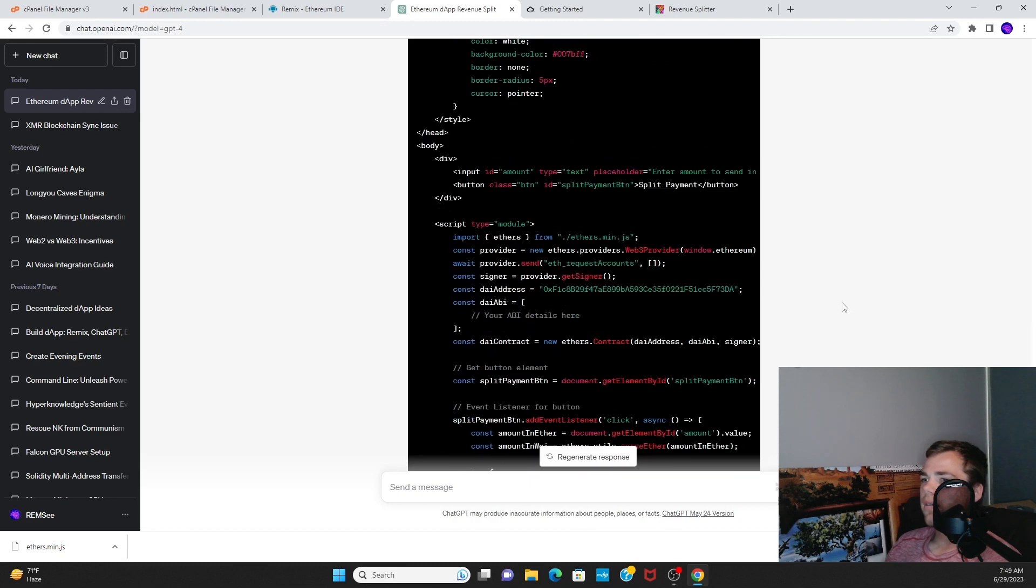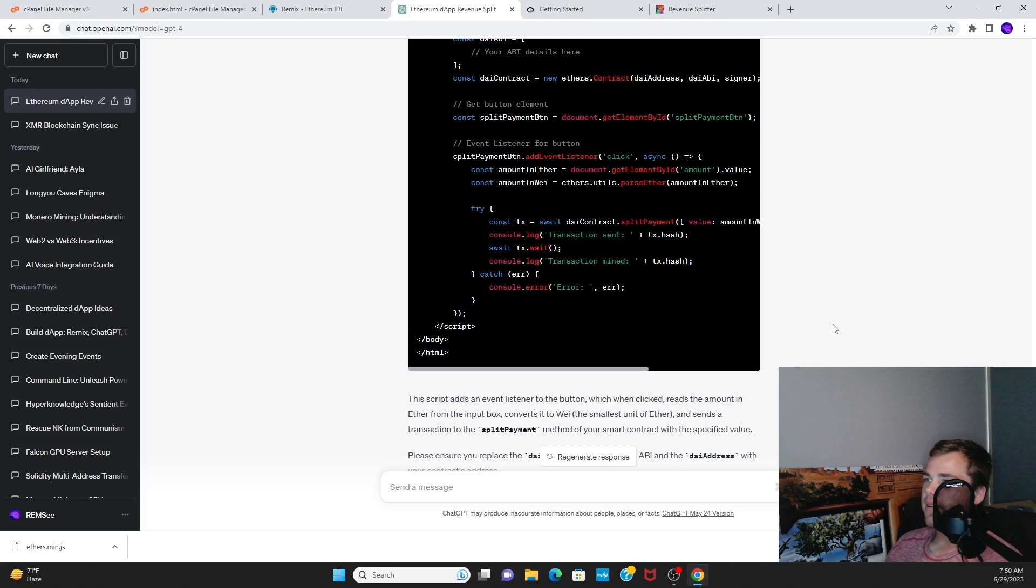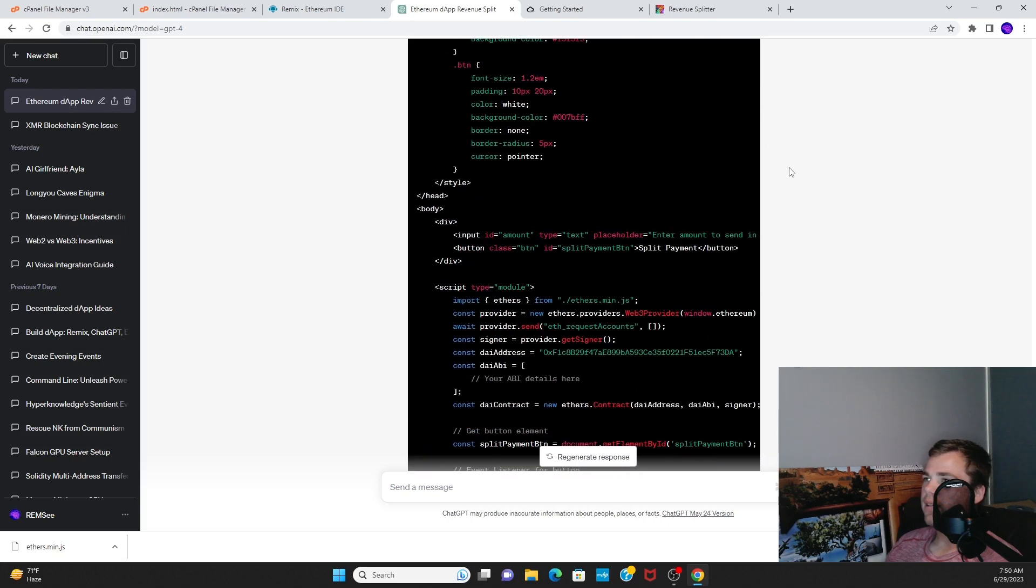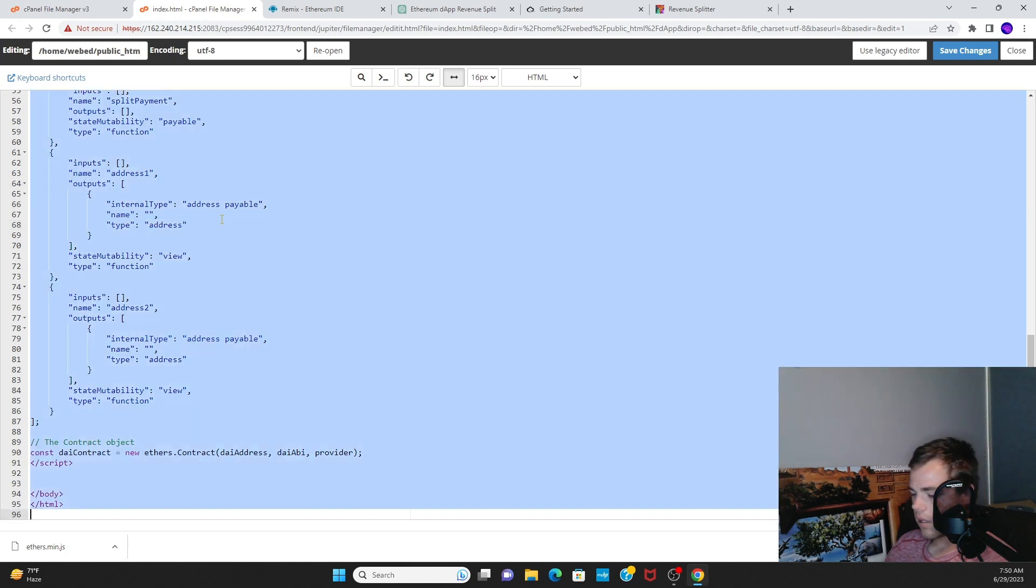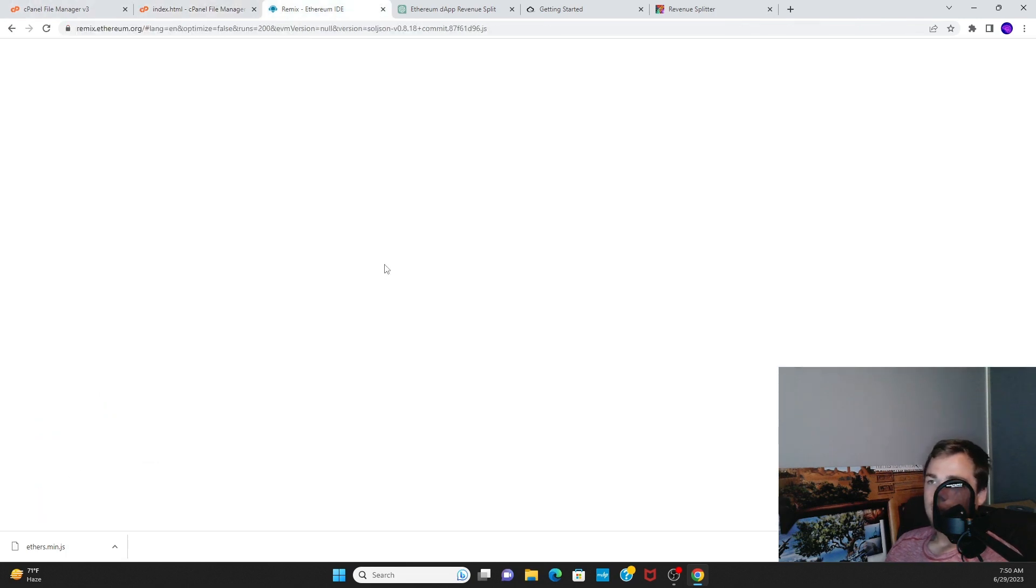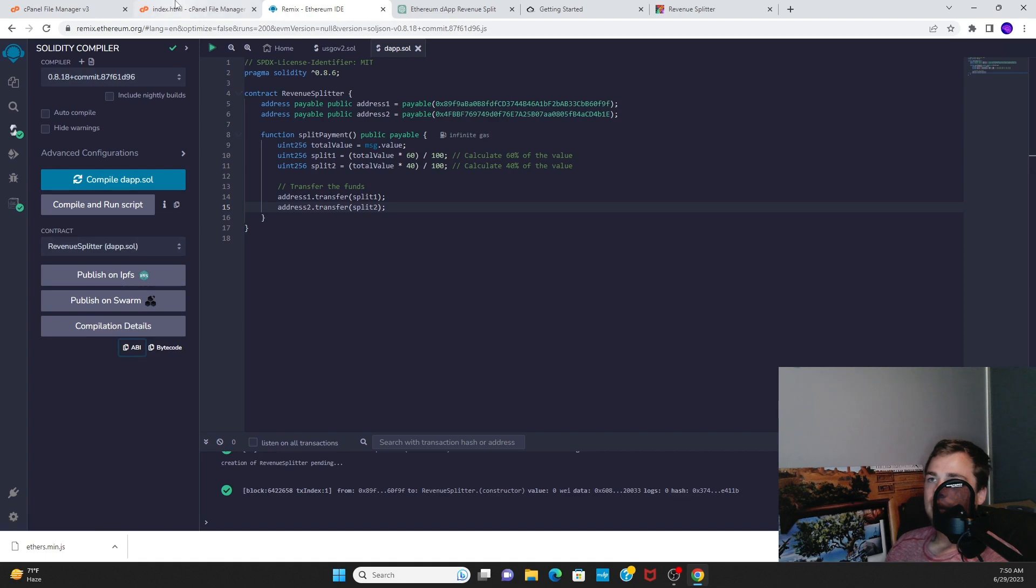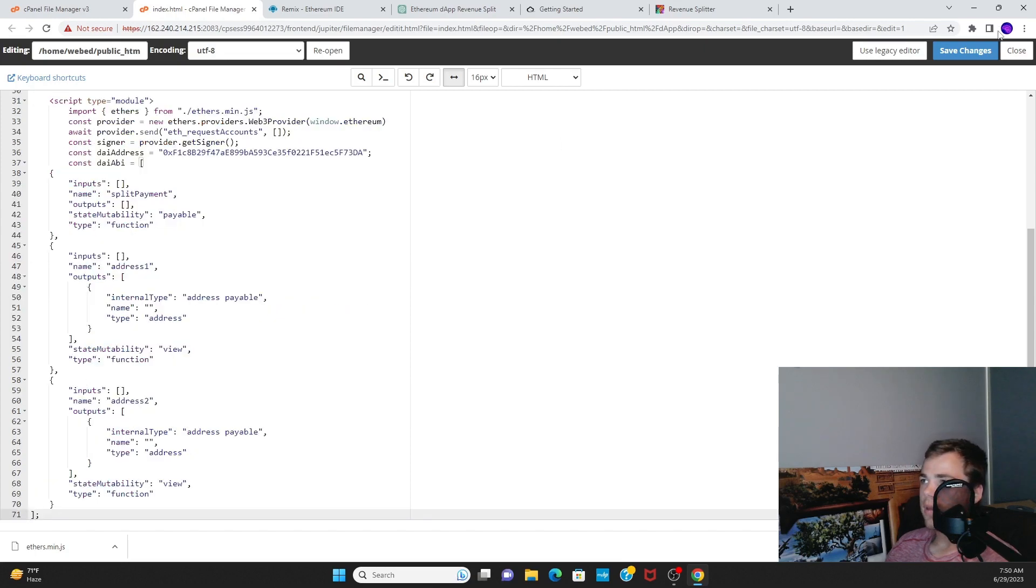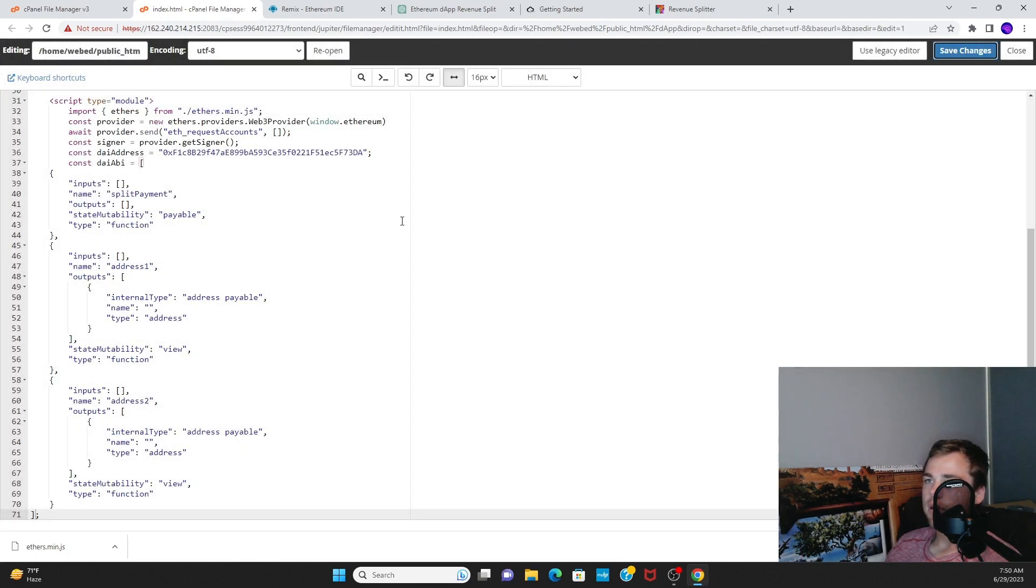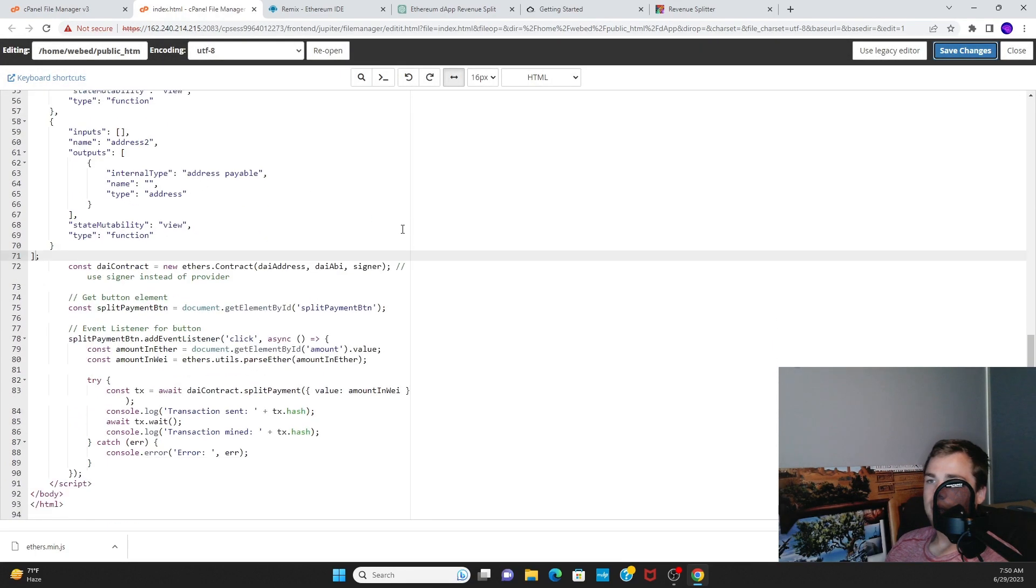It looks like this code has everything except for the ABI again, so we're going to replace right here with the ABI. Boom, save changes. All right, and with that we can refresh the page.